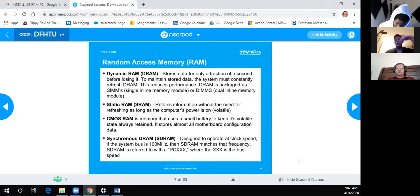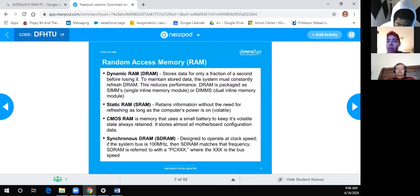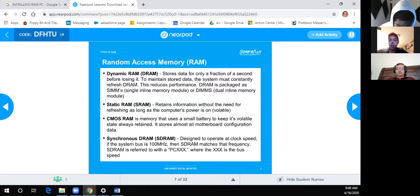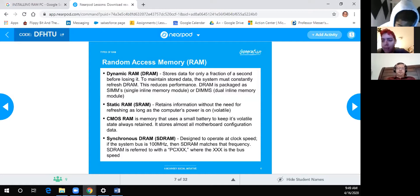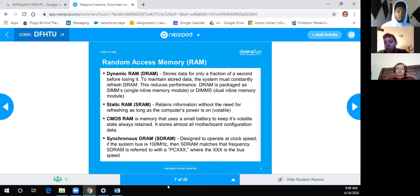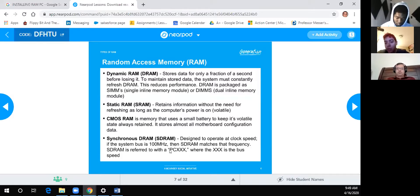Random Access Memory: Dynamic RAM (DRAM) stores data for only a fraction of a second — the system must constantly refresh it, which reduces performance. DRAM is packaged as SIMMs or DIMMs. Static RAM retains information without refresh as long as power is on. CMOS RAM uses a small battery to keep its volatile state. Synchronous DRAM (SDRAM) is designed to operate at the system bus clock speed — for example, if the bus is 100 MHz, SDRAM matches that frequency. SDRAM is referenced as PC-XX where XX is the bus speed.